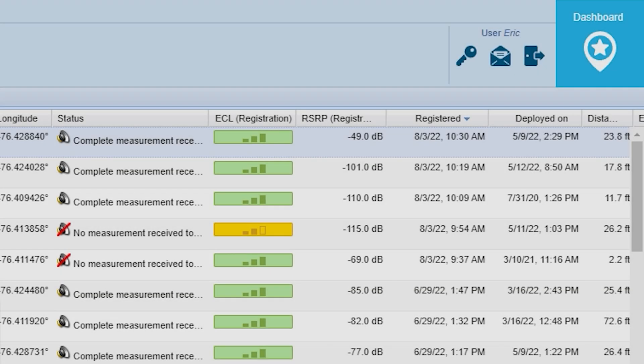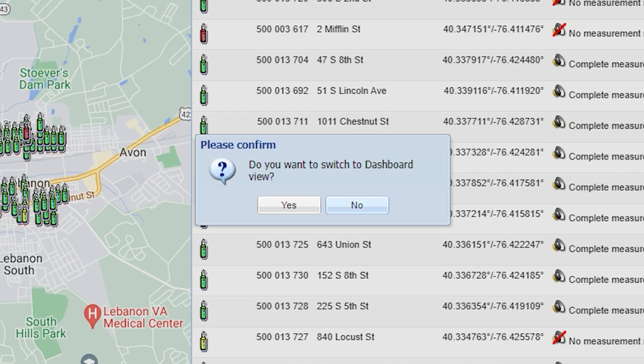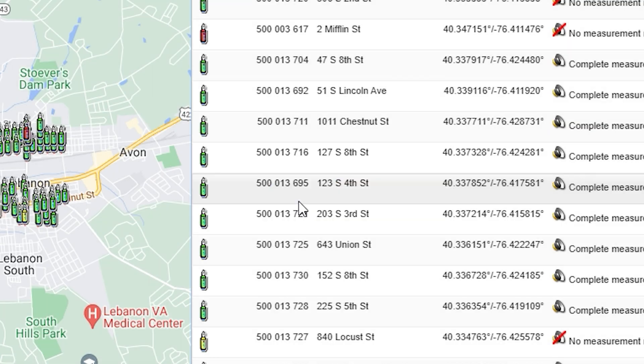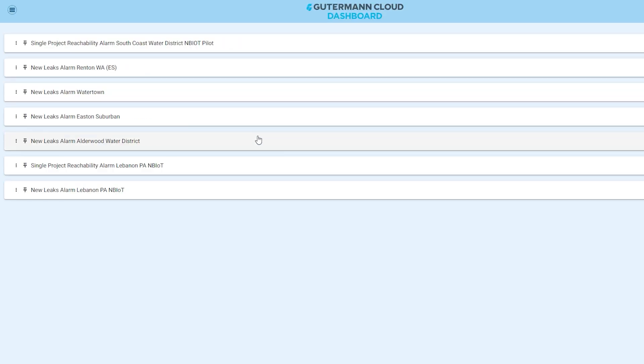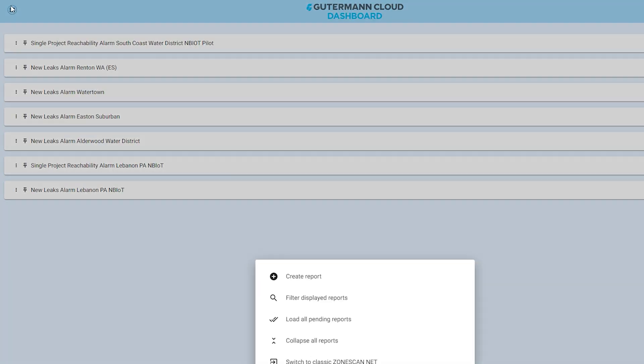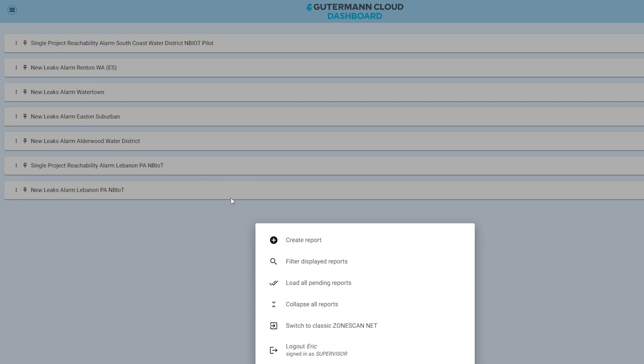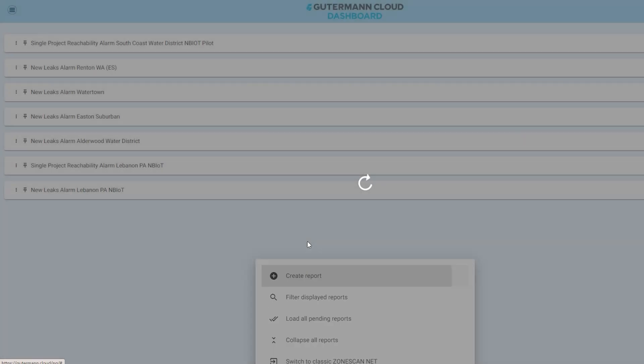Enter the new dashboard view to create customizable reports. Get notified automatically when new leaks occur, when sensors require maintenance, and everything in between.